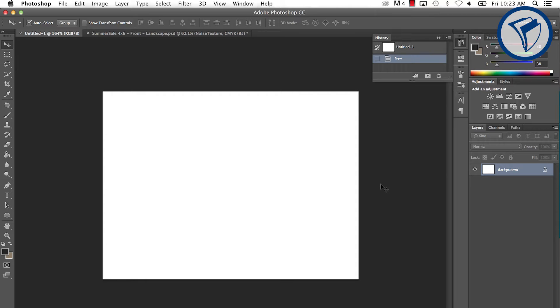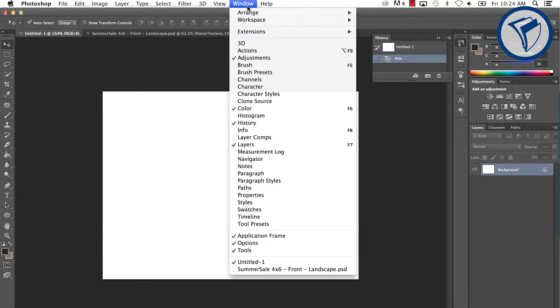Usually, the Layers window will open automatically. If not, simply go to Window and then click Layers.